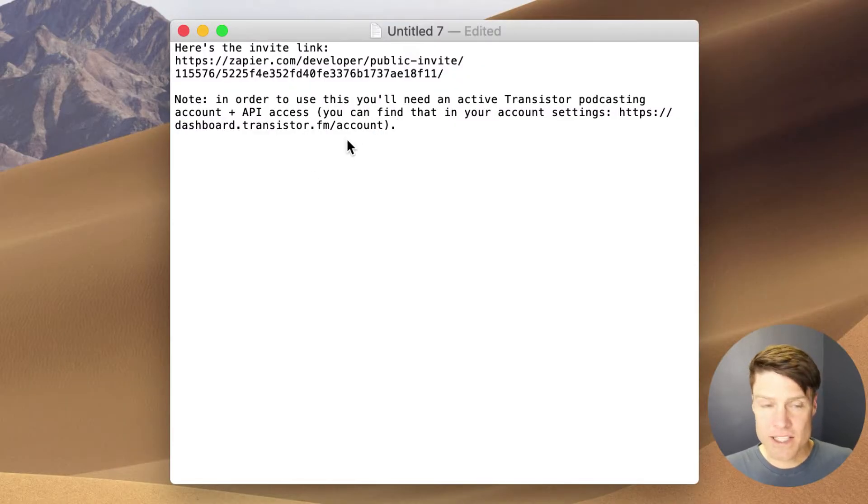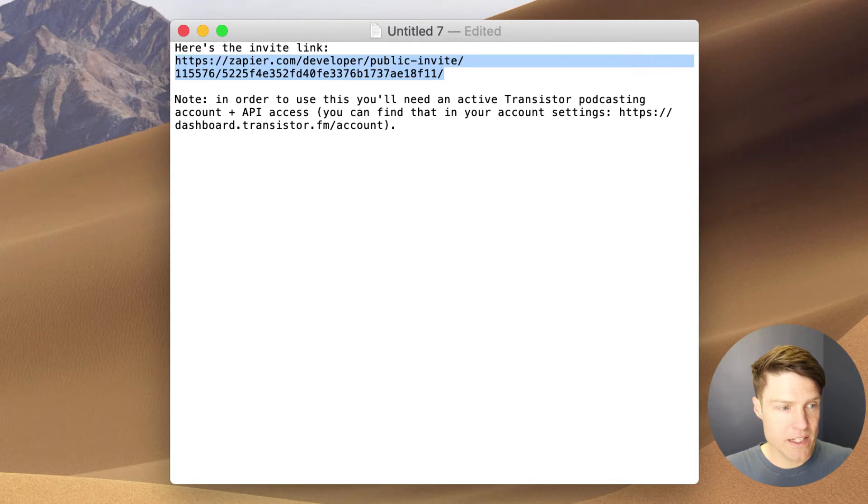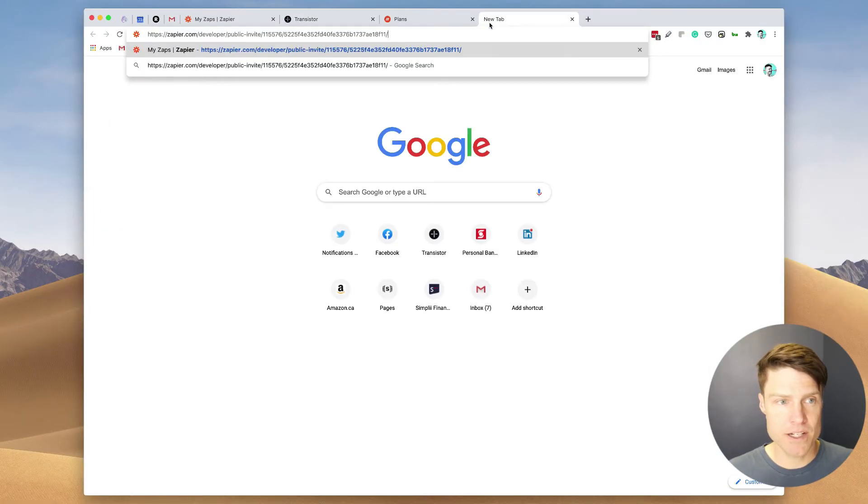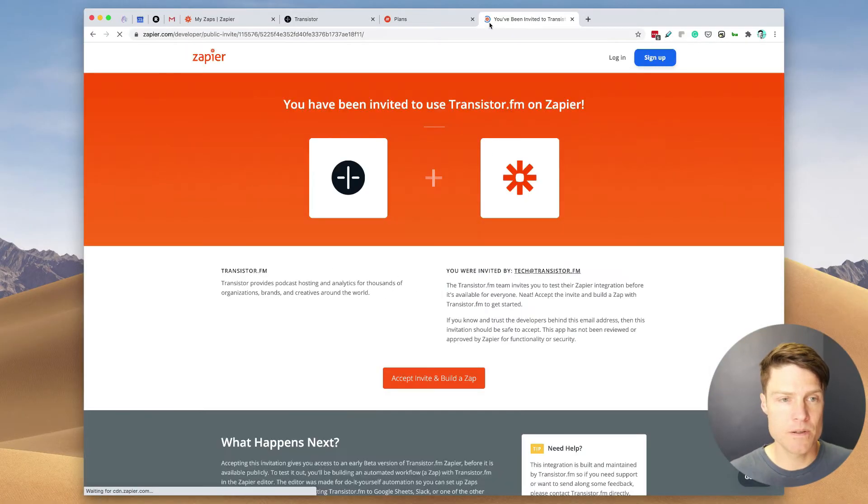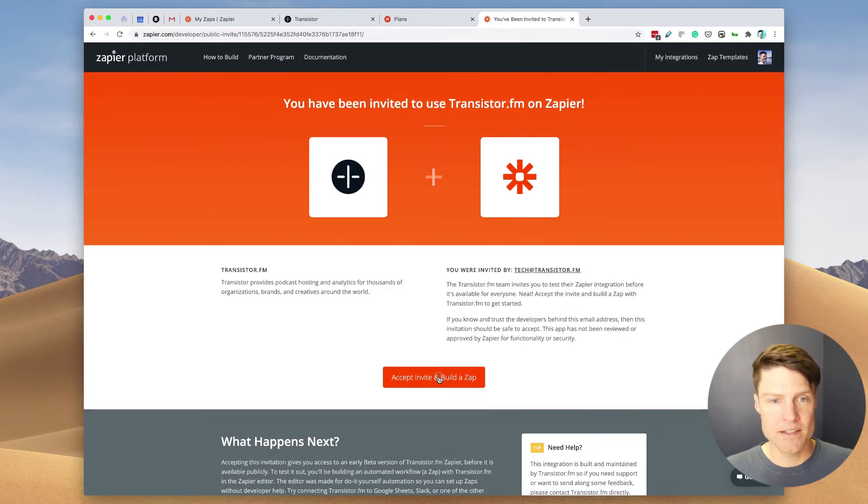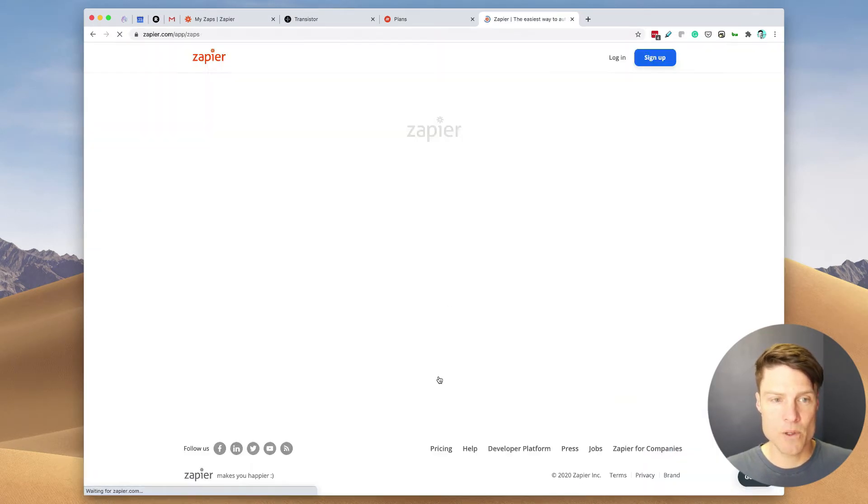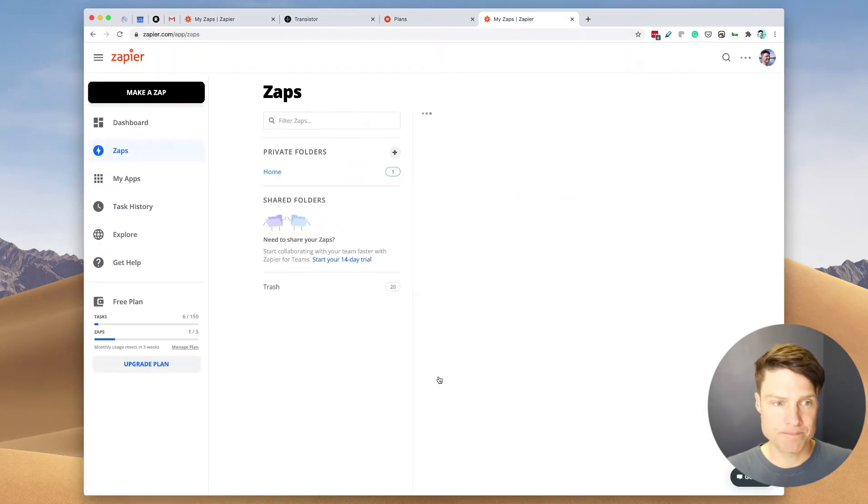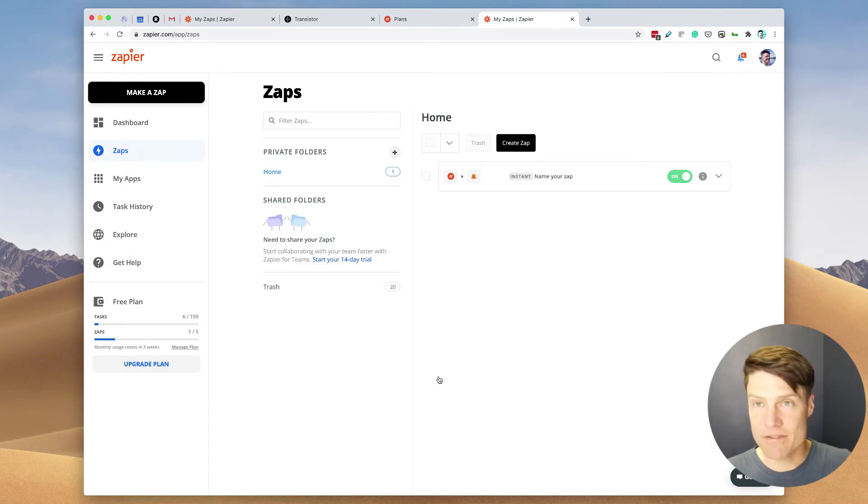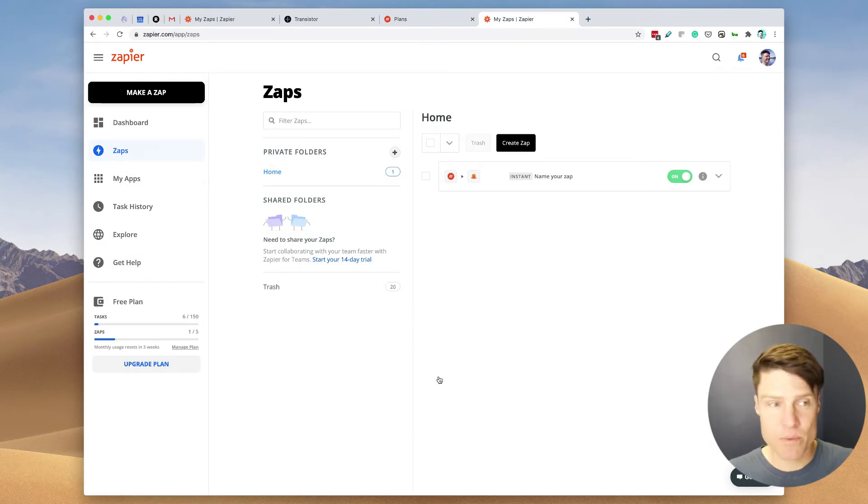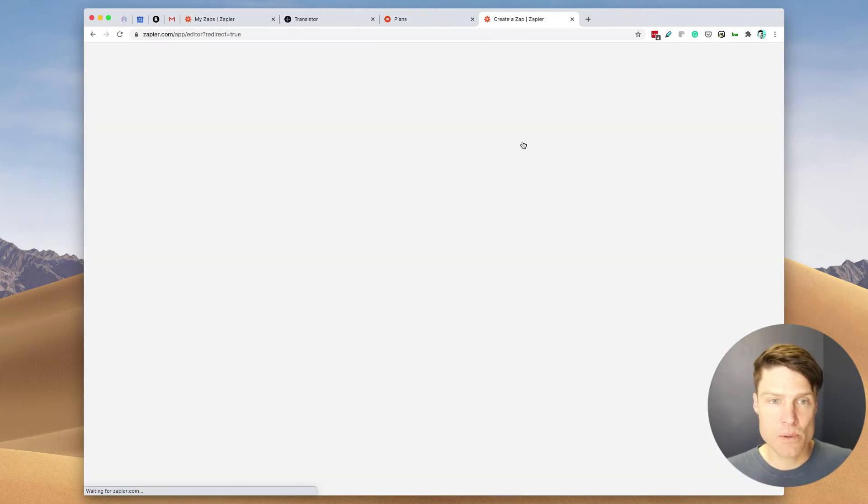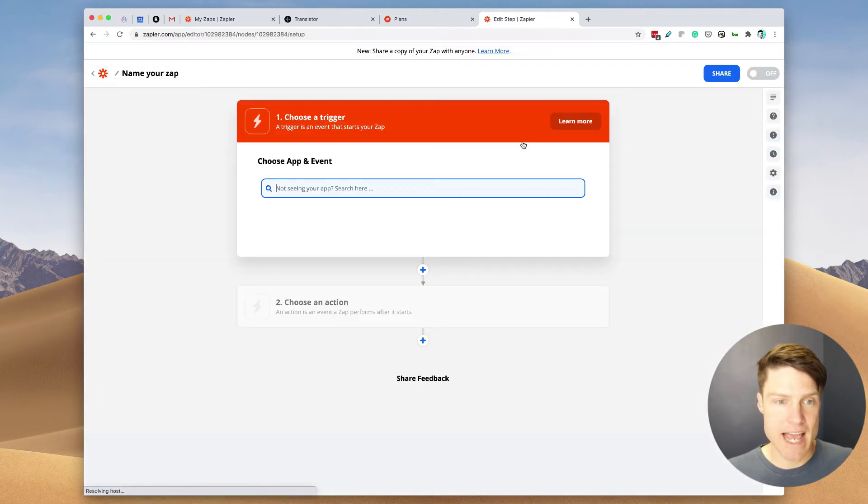First thing I'll need is the invite link for Transistor's Zapier integration. I'm just going to click on this. And I'm going to accept it. So now I have Transistor's integration with Zapier, and I can create the Zap.